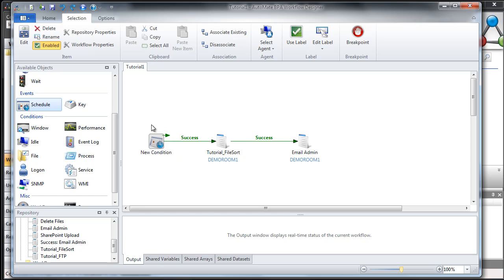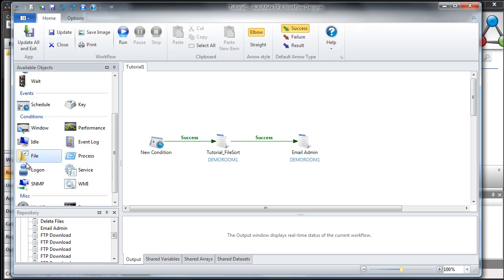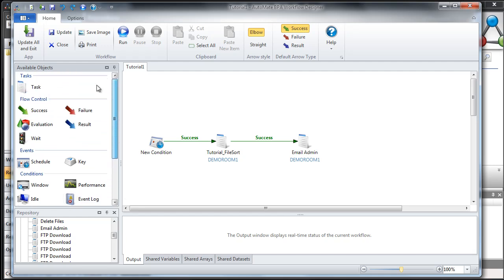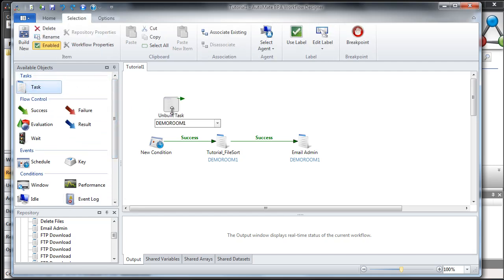You're not limited to just one trigger — you can have as many connected. For example, if I also wanted to put a file trigger, I could do that as well. Before we can sort any files, we need to make sure there are files in that particular folder, so let's download them from our FTP server. We'll drag over a new task and call this FTP download.